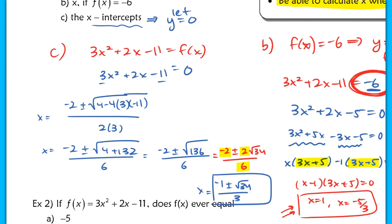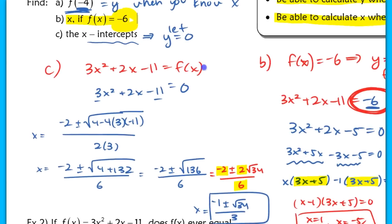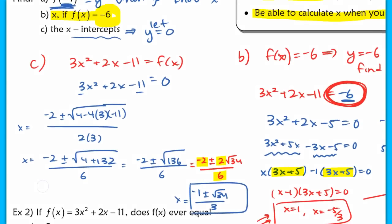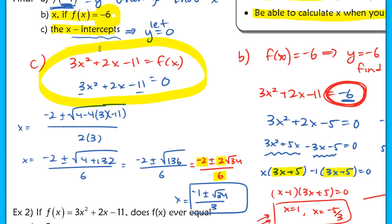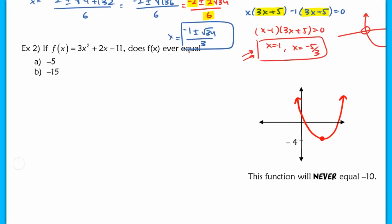To recap: we found a y value when given an x, found x values when given a y — which turned into solving a quadratic just like earlier in the chapter — and found the x-intercepts by setting the equation equal to 0. Now the next type of question asks whether a function can ever equal a certain value. For part a, can 3x² + 2x − 11 equal −5?